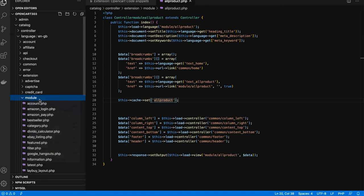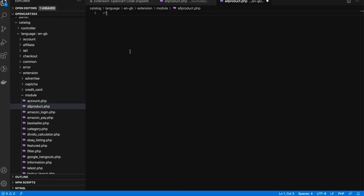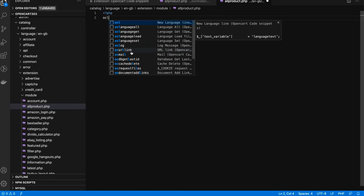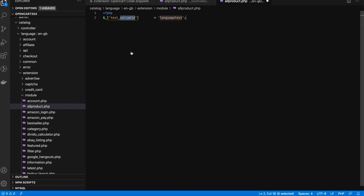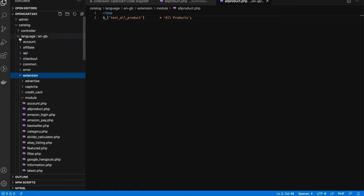We also have snippets for language files. Go to the extension modules and create a file called 'all_product.php'. You can write the language file using 'ocl' — when you press Enter it will generate the boilerplate text, and then you can modify it as per your need using Tab to navigate and set values like 'products'.